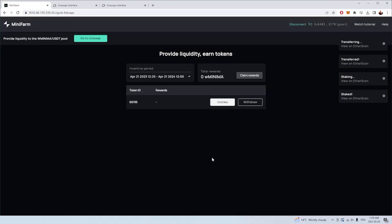That's everything for this video. We've gone through the entire process of creating a Uniswap v3 position for wrap minima and USDT and then approving the mini farm to use this NFT in the staking platform, moving the NFT into the staking platform and then staking the NFT to earn extra wrap minima. Thank you very much for watching. If you have any questions, we're always available on the Minima Discord. I hope you enjoy this new incentive program and hopefully that you will be able to participate and I'll see you in the next video.